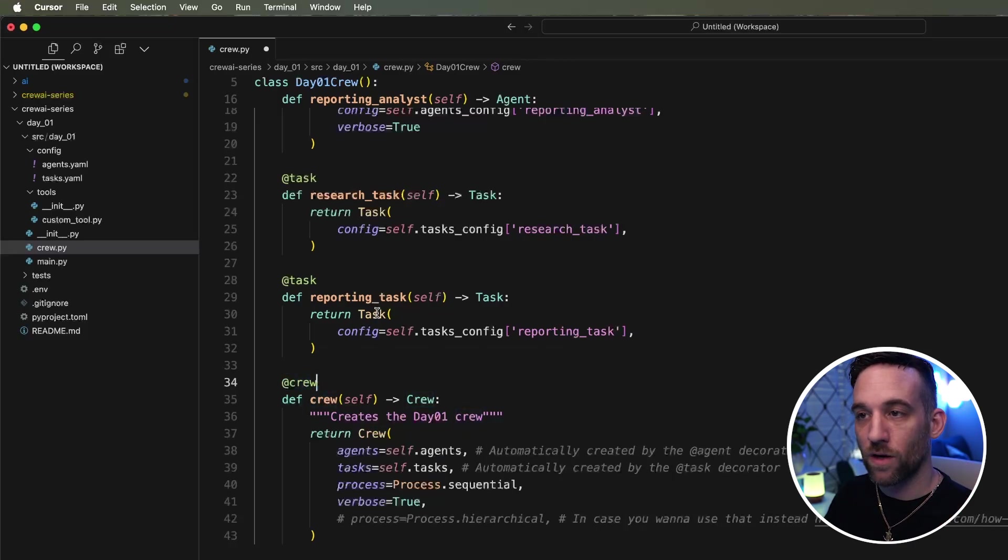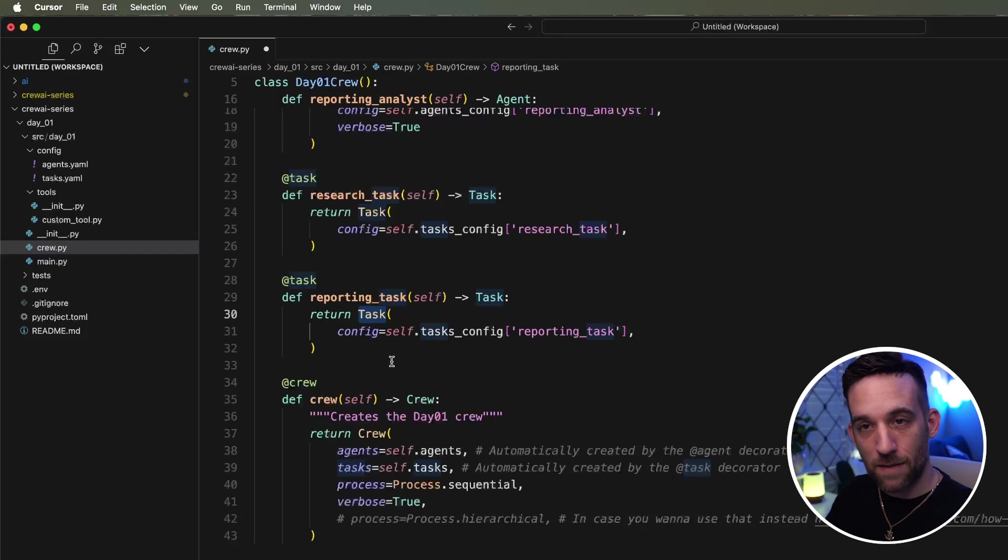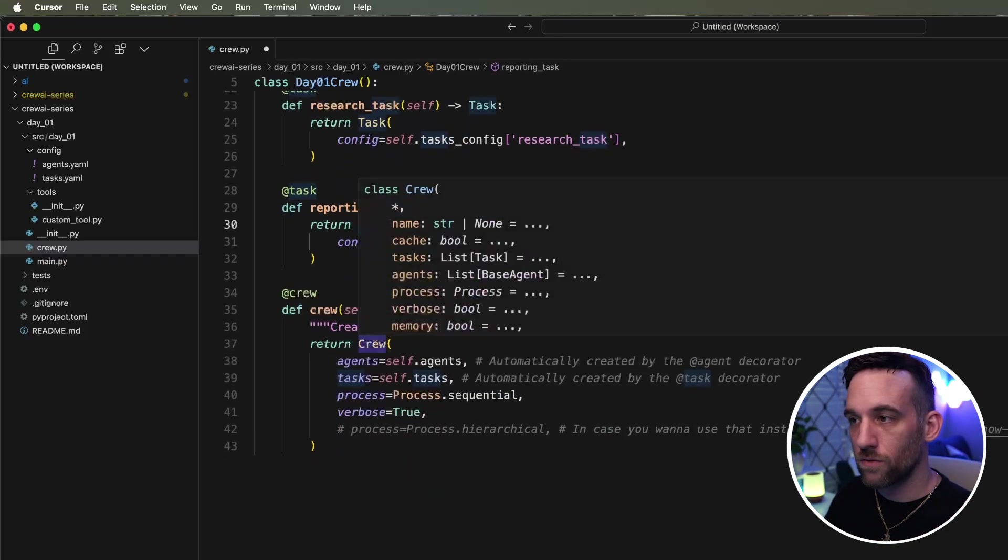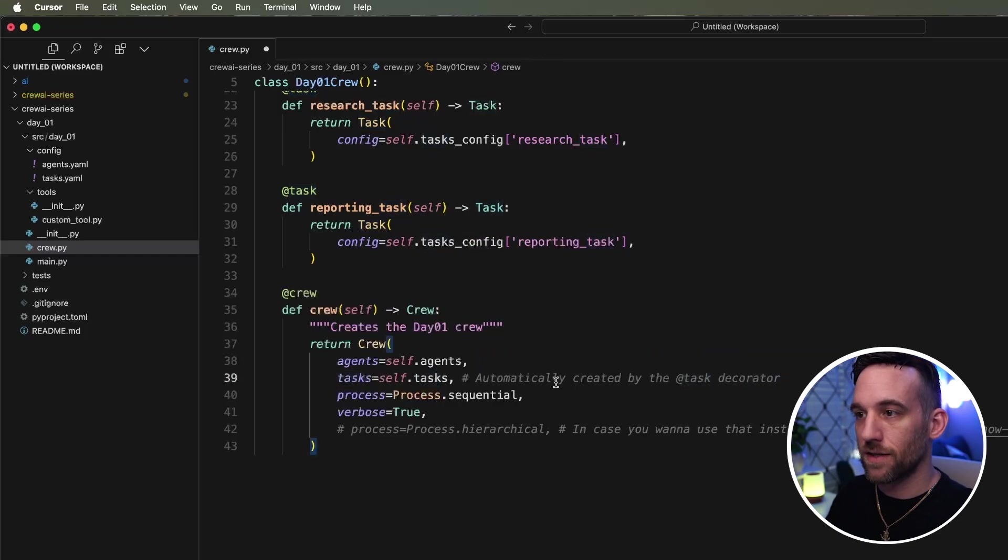But then whenever it goes to actually create or return something, that's a capitalized, because that's a class. So in the return crew here, it has self.h, it has self.agents, self.tasks.